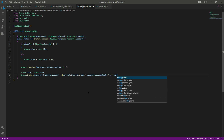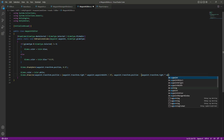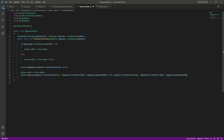Now from the waypoint position we need to draw a line to the left side as well. For that we will say waypoint.transform.right — the reason we are using right here is because we can't use the left keyword. The minus sign will draw the line to the left side; for the right side we use the plus sign and for the left we use the minus sign. Just as we did for the right side, we multiply by the width and divide by 2.